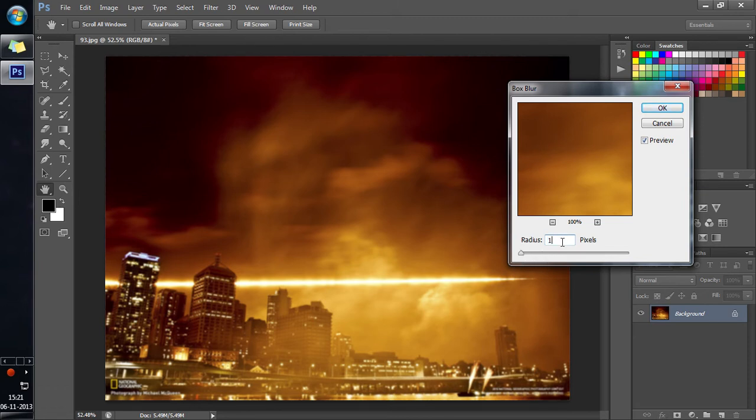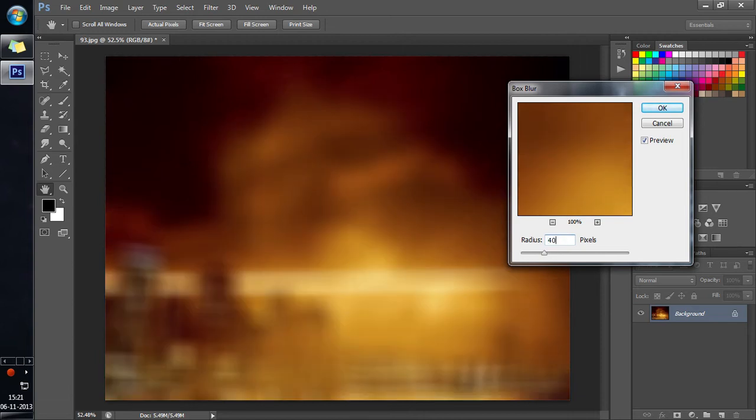I'll use a 40 pixel radius box blur. So here you can see that the line has been transformed into a very big rectangle.